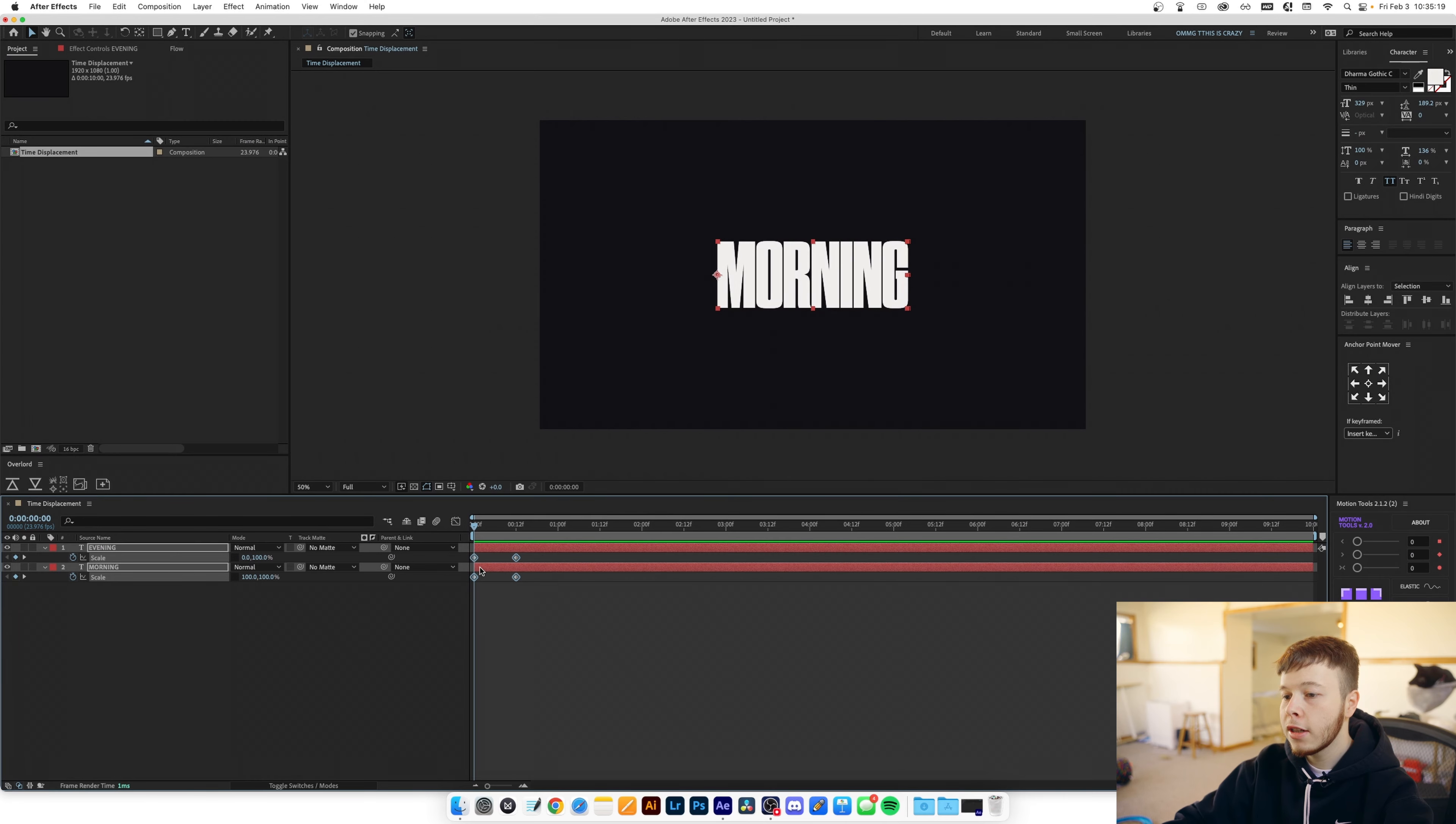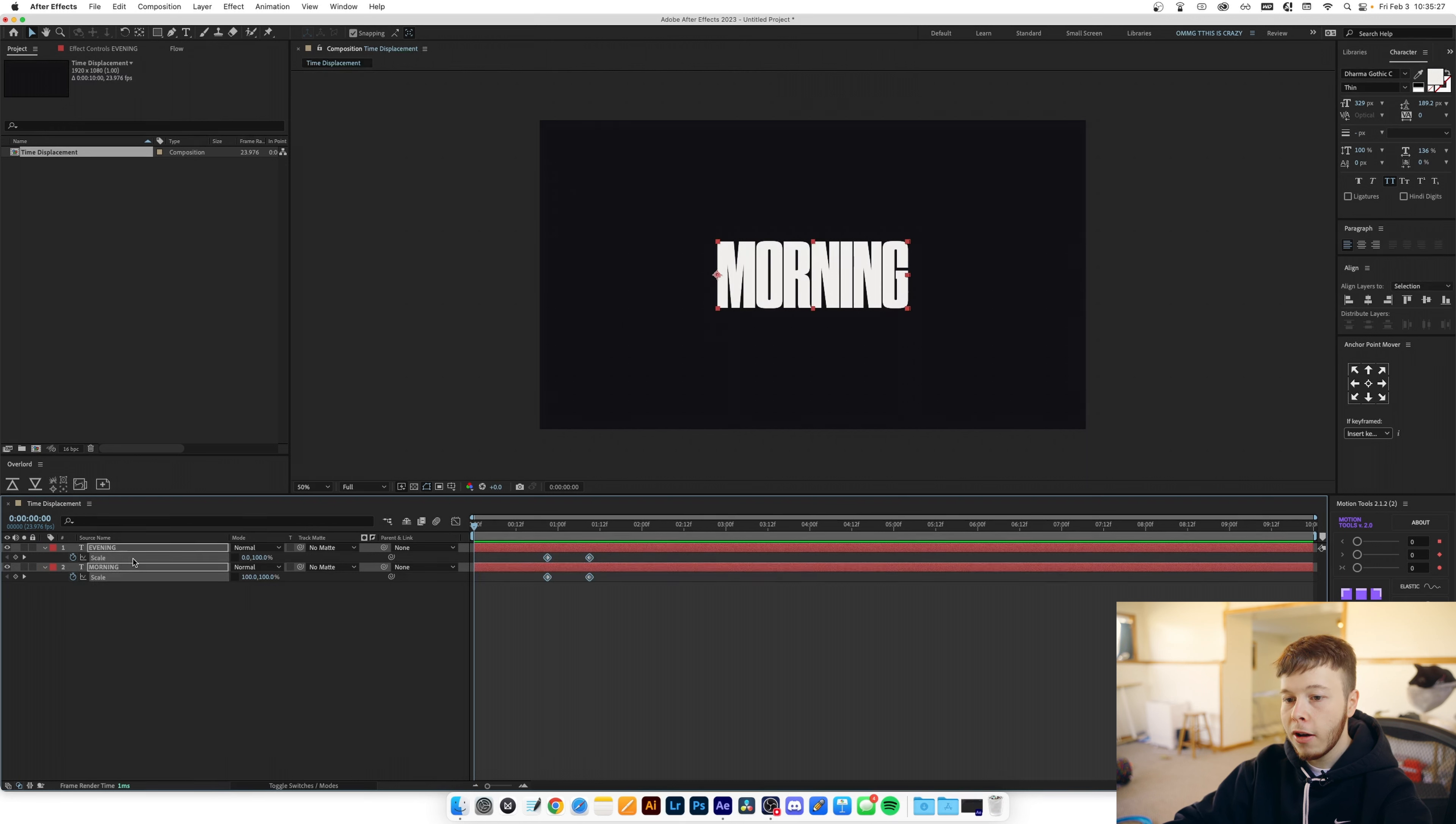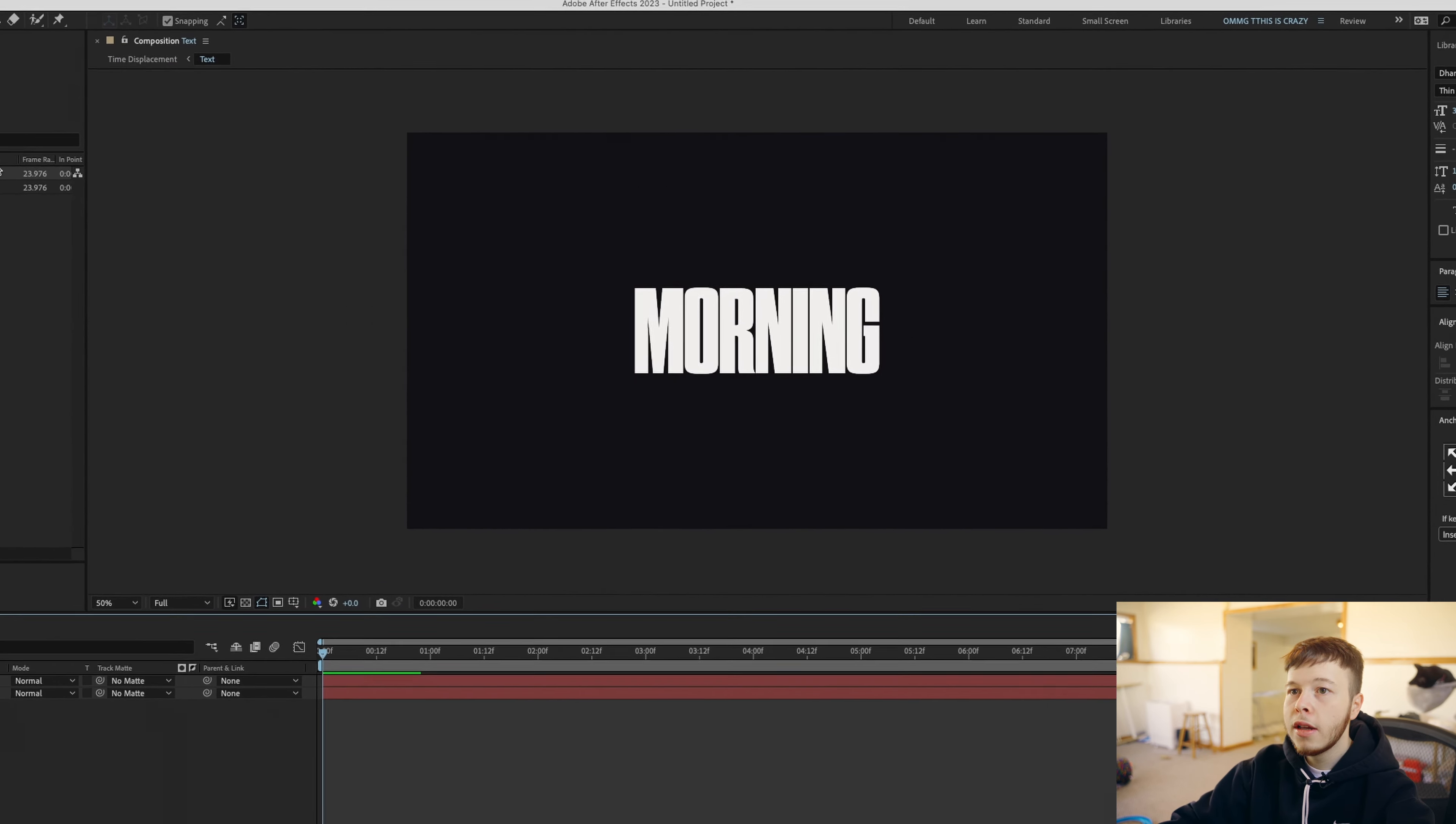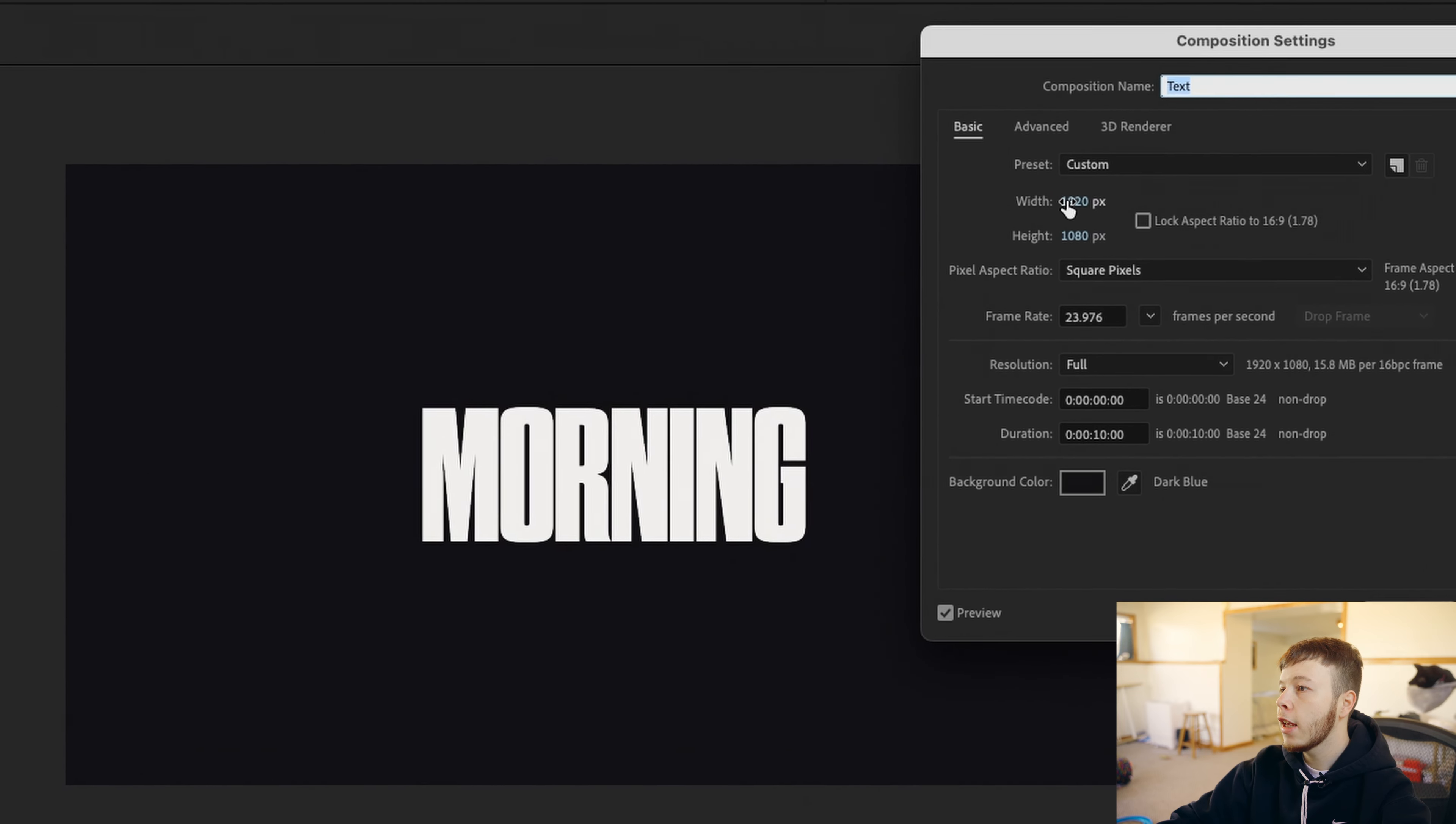What we can do now is use time displacement to create an even cooler effect. I'm just gonna take these keyframes and move them forward a little bit just so we have some more space to work with and then what I'm gonna do is I'm gonna select these two texts and I am gonna click shift command C to pre-comp them and I'm just gonna rename this to text.